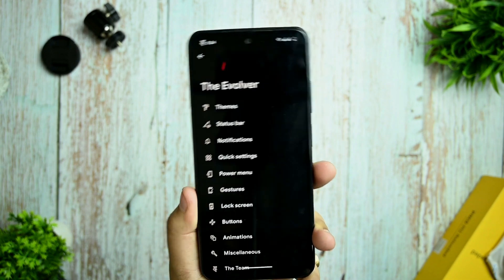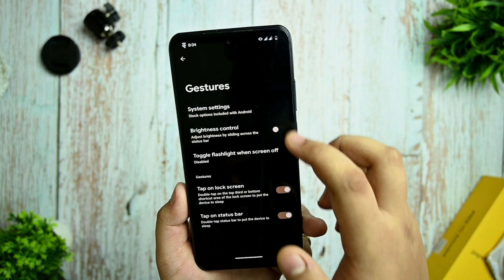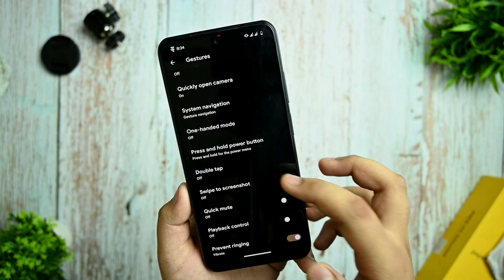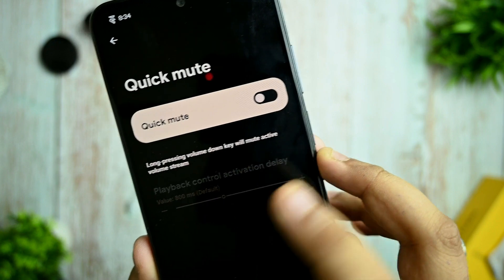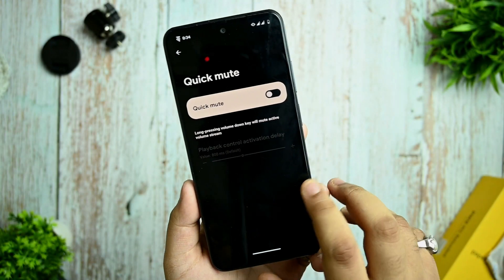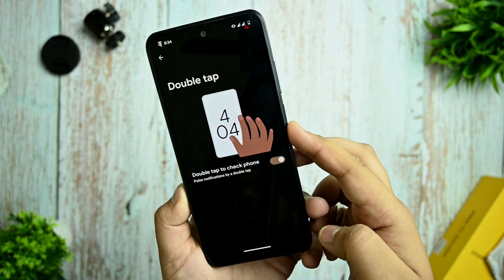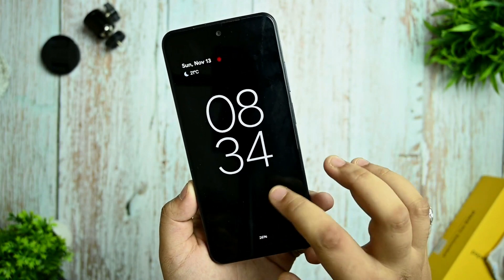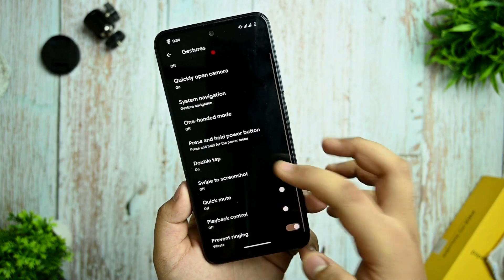Gesture options and system gestures are given. Many more settings are added — swipe to screenshot is a new option, and quick mute by long pressing volume down will mute active volume streams. Double tap to wake is also working — if you lock the device you can easily unlock from the lock screen. All these settings are working fine.